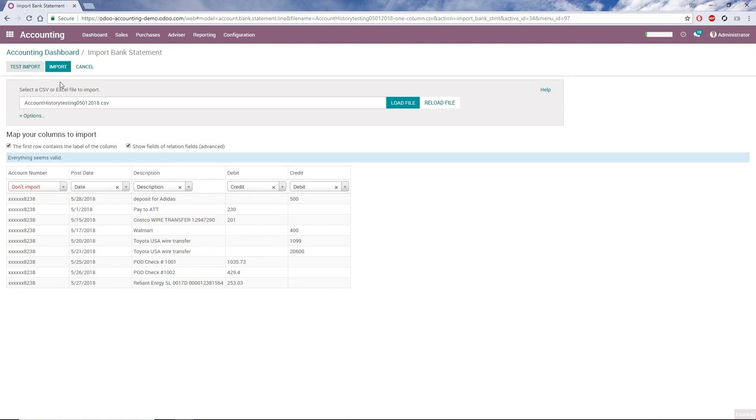If we've mapped our columns properly and the data is good, we should get a message saying everything seems valid. Once we see that message, we can click Import.